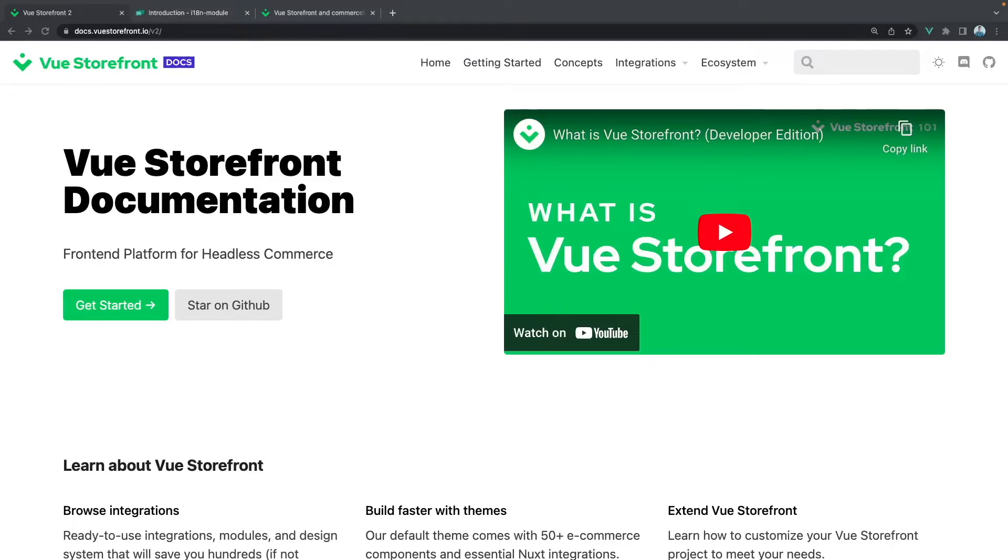Hello fellow VSFers! In this tutorial you will learn how to add custom language to your View Storefront 2 project.